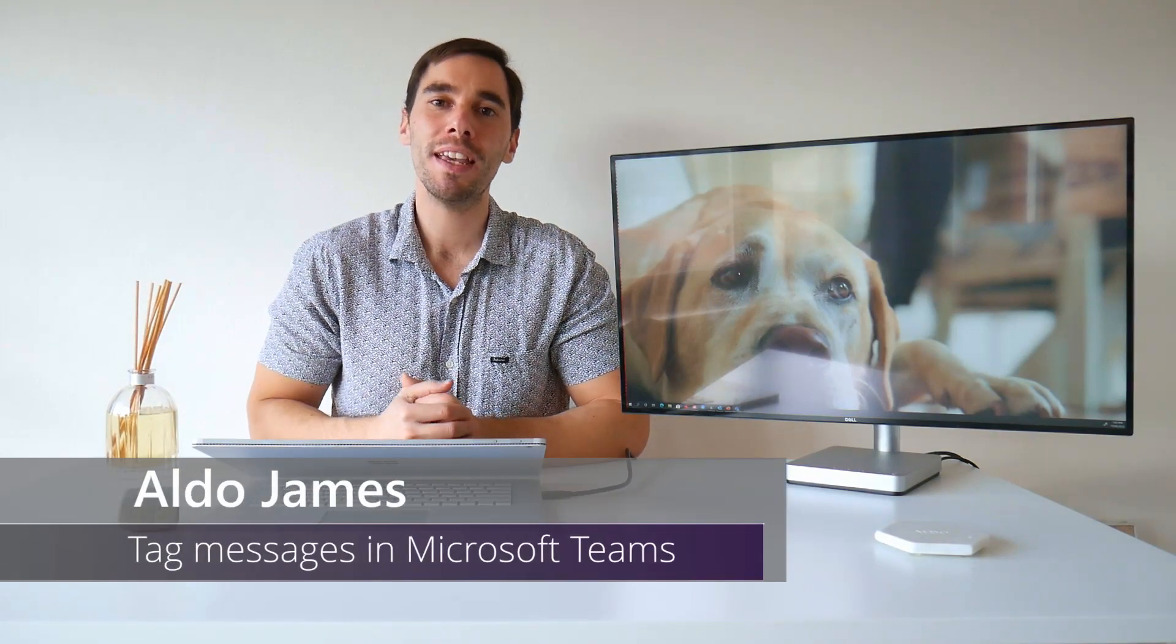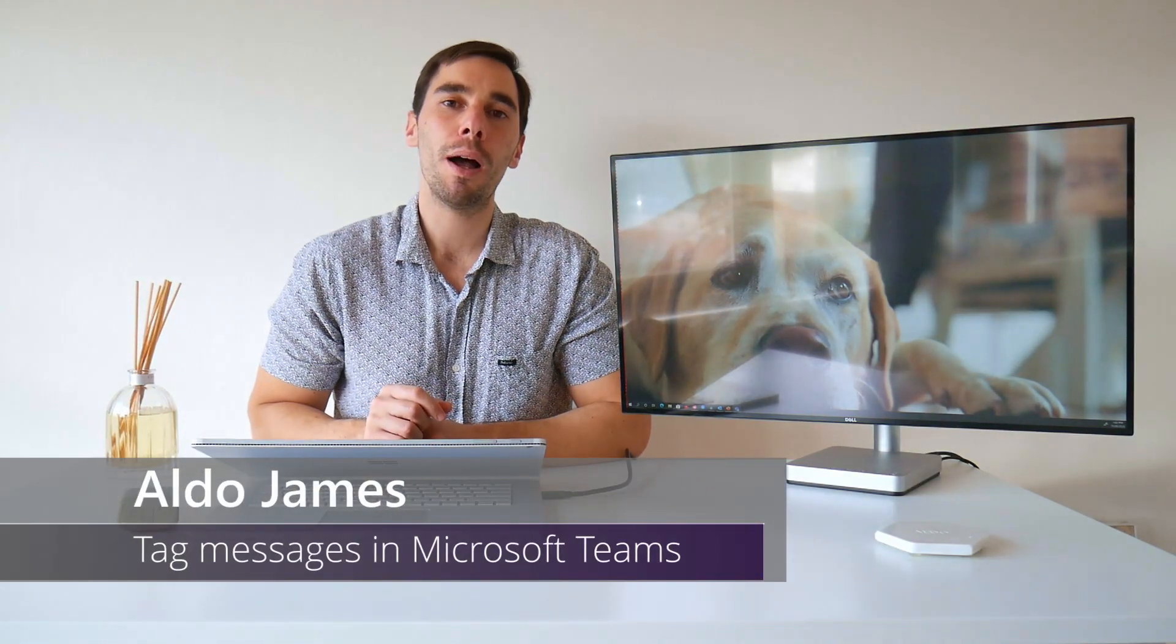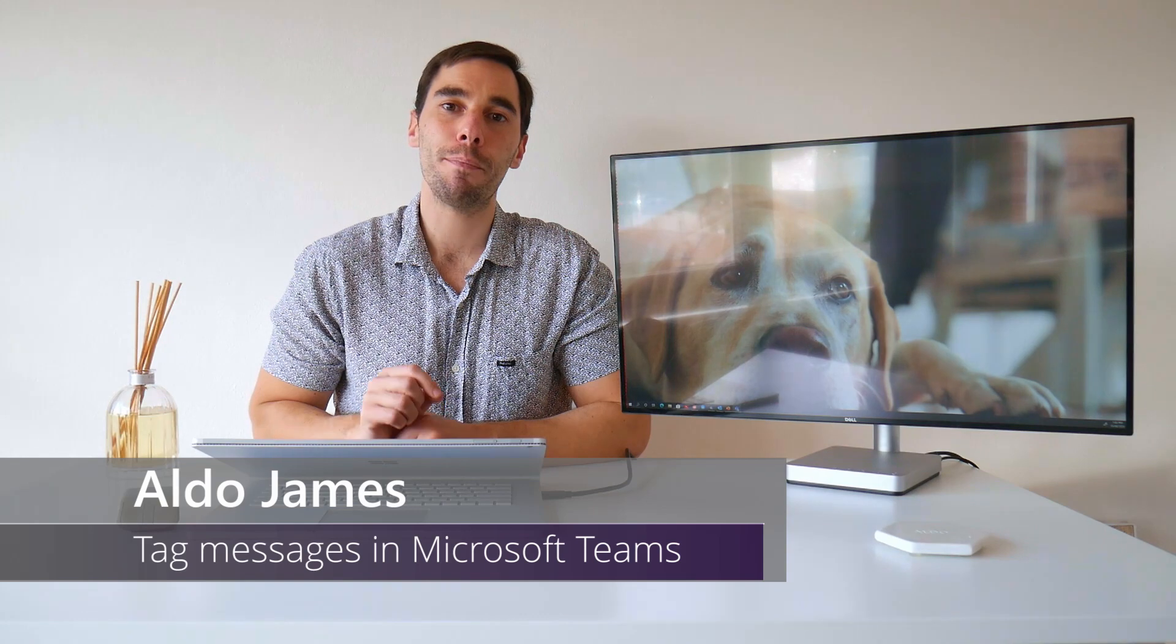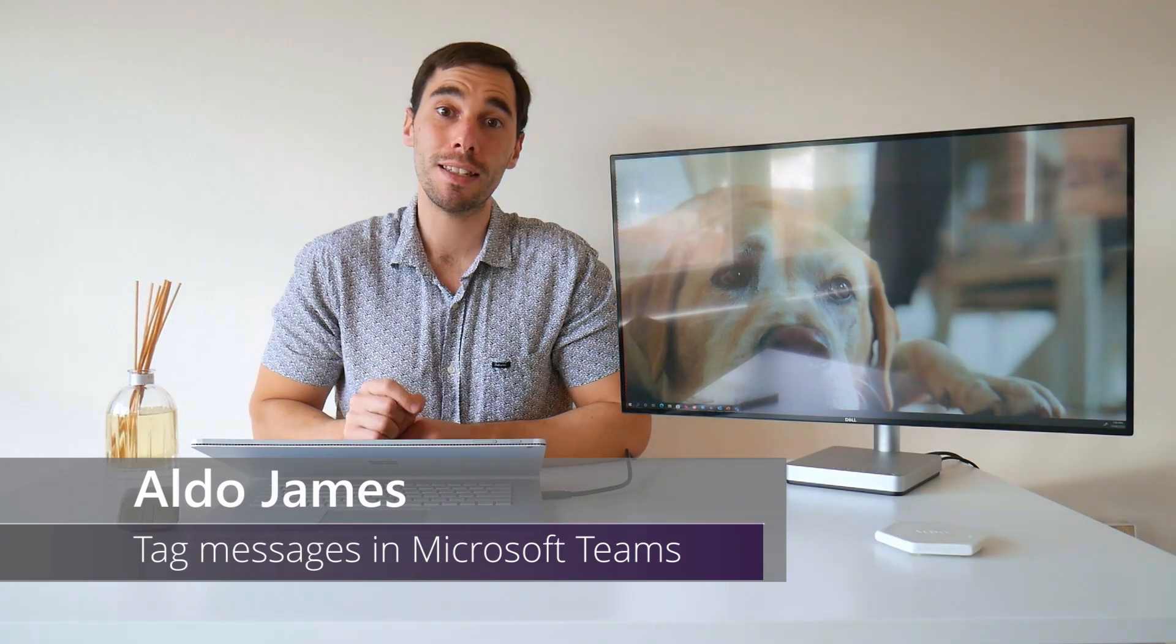Hey everybody, AJ here. Welcome or welcome back to my channel. In today's video, I'm going to teach you how to tag messages and chats in Teams to help improve your workflow.